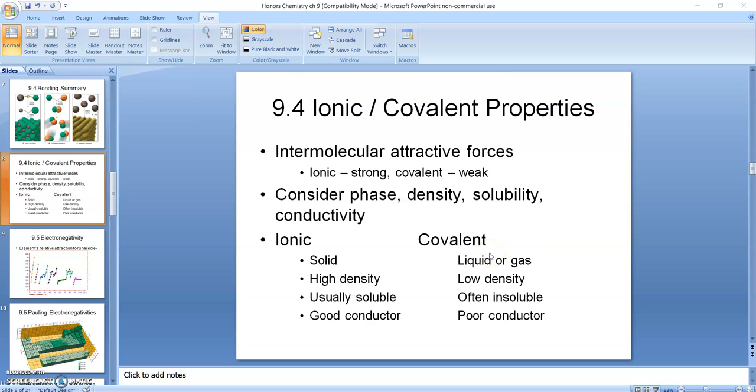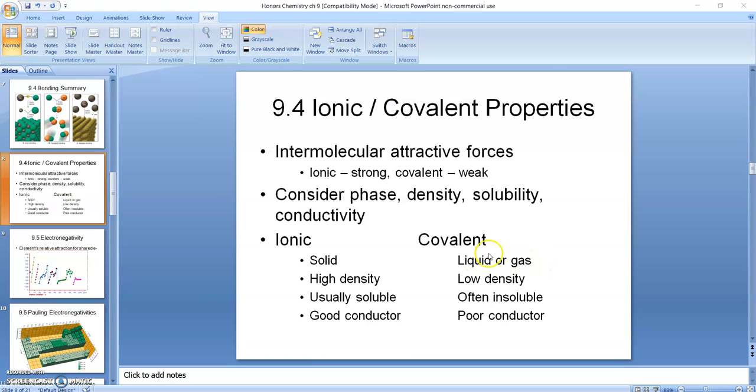Compounds that are covalently bonded, held together by sharing electrons—water molecules are a good example of that, carbon dioxide molecules, even oxygen and nitrogen molecules in the atmosphere are all examples where they share electrons and form covalent bonds. Those compounds tend to be liquids or gases at room temperature. Another way to say that is they have fairly low melting and boiling points. Water's melting point is zero degrees Celsius, whereas salt's is 2,000 degrees.